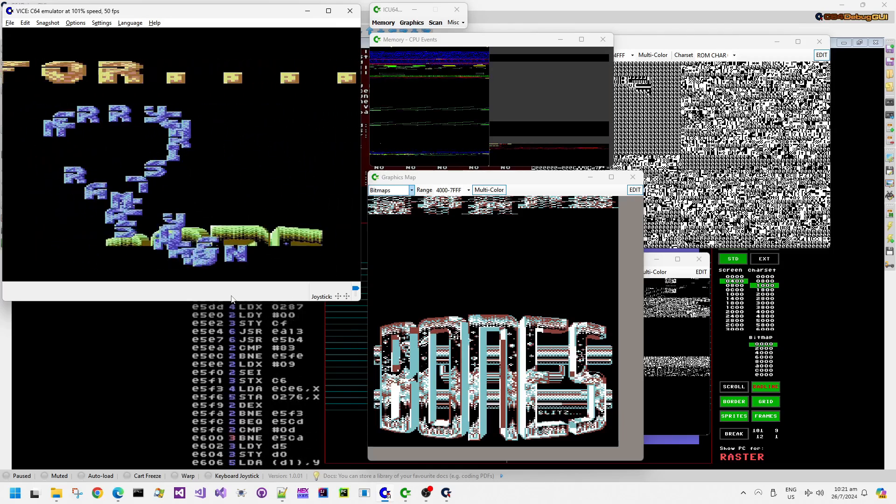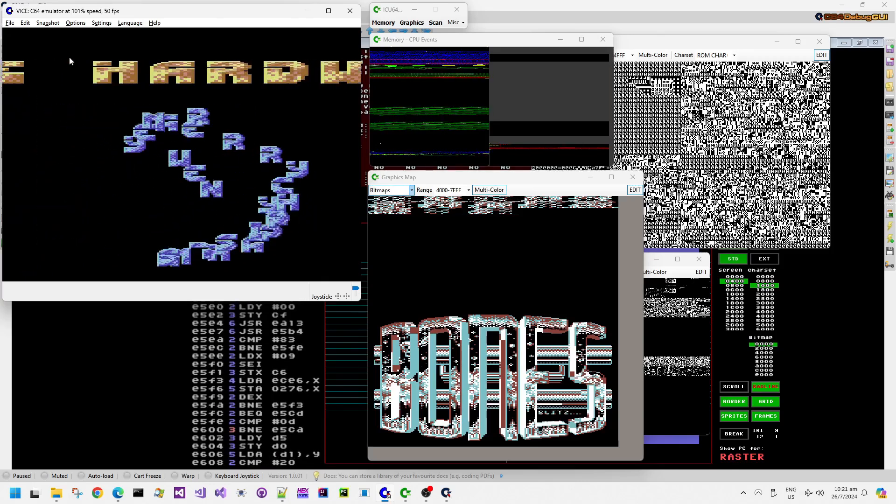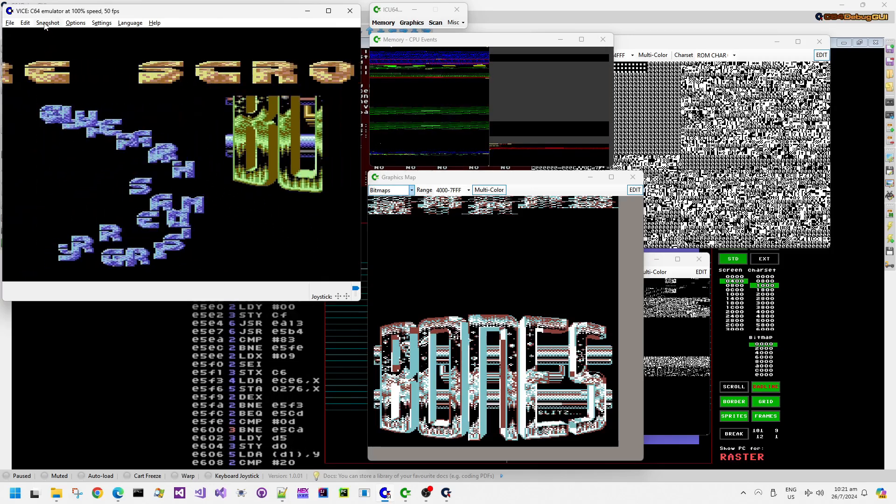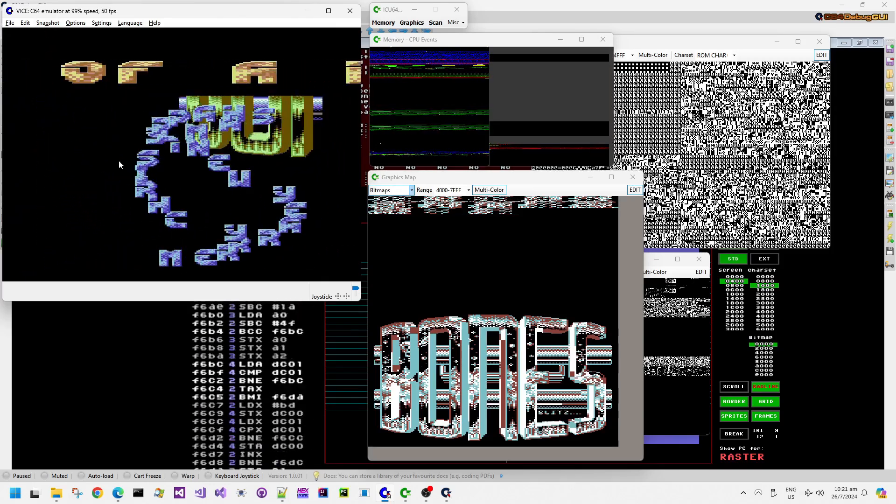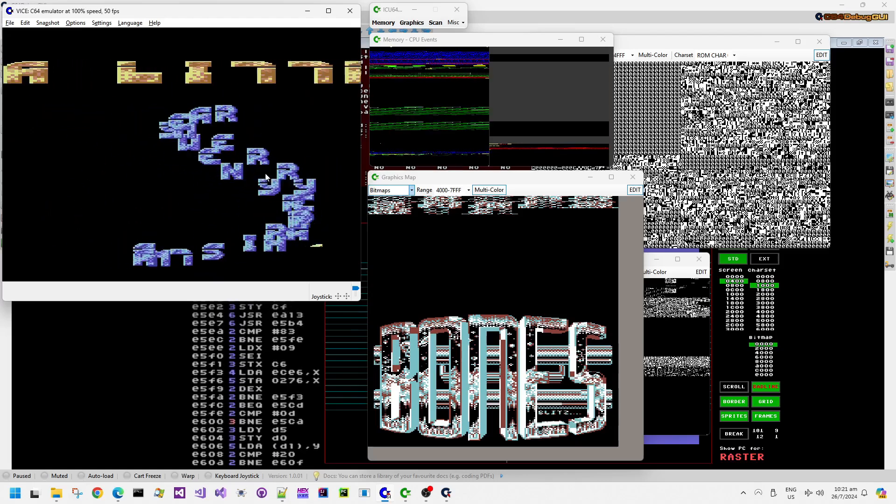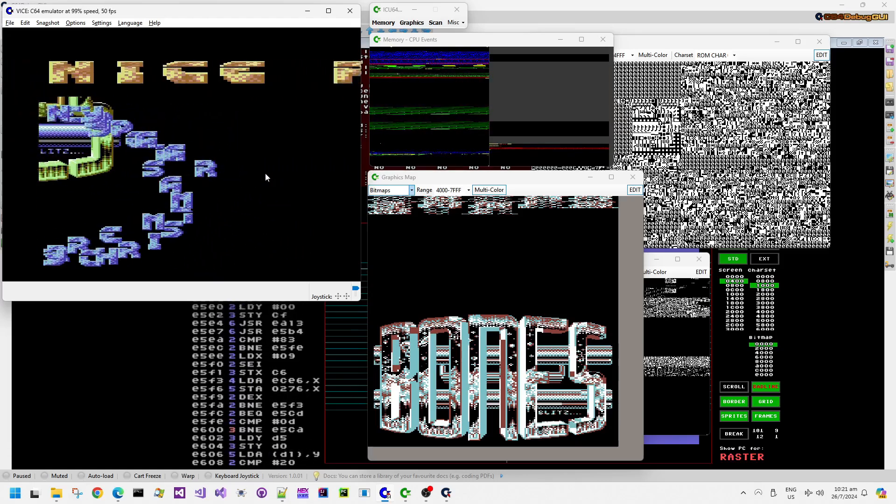So I'm just skipping forward to the interesting part of the demo here. There we go, a nice, I think, what is it, a Bones logo.